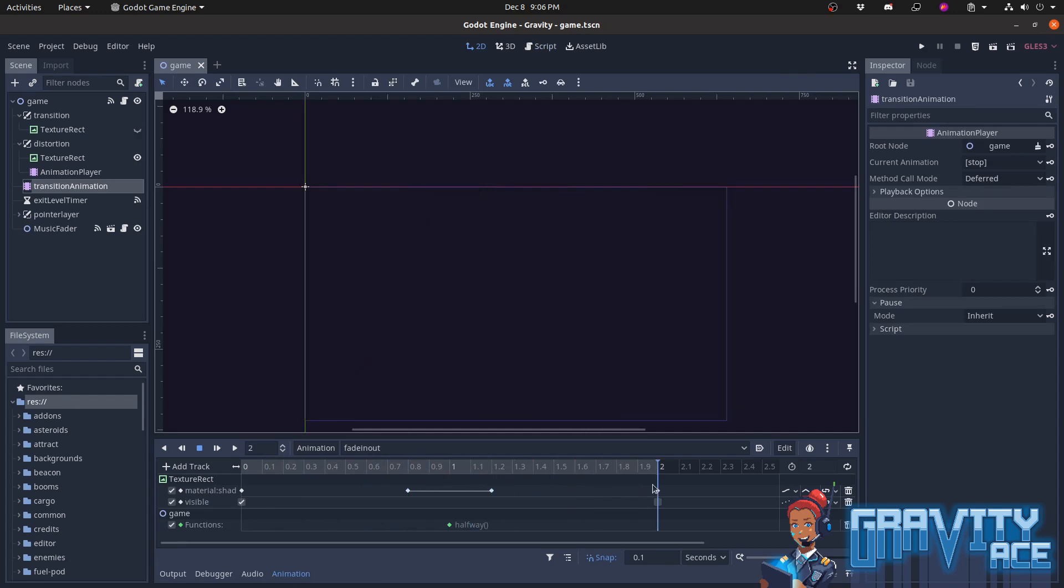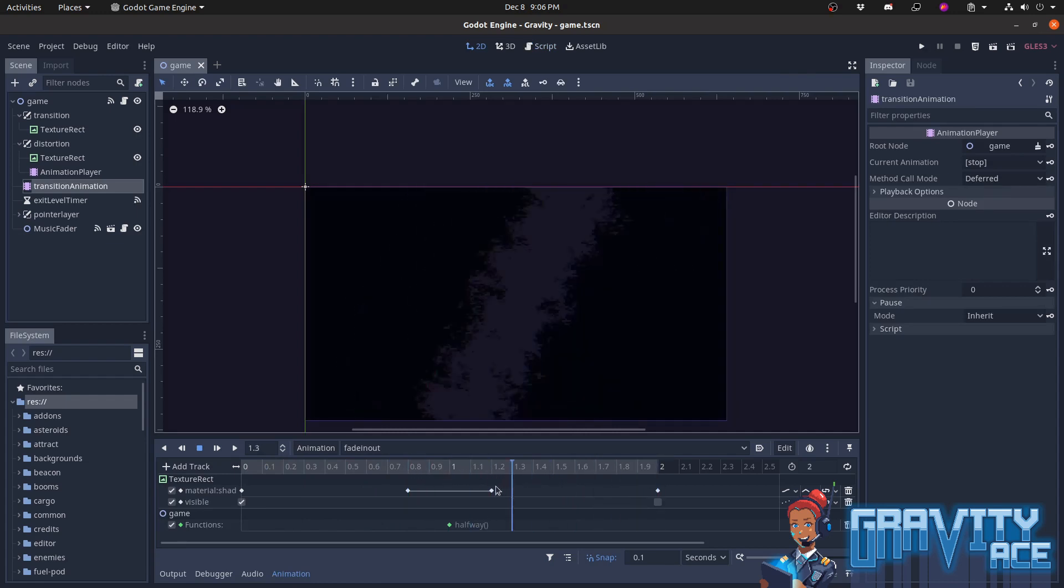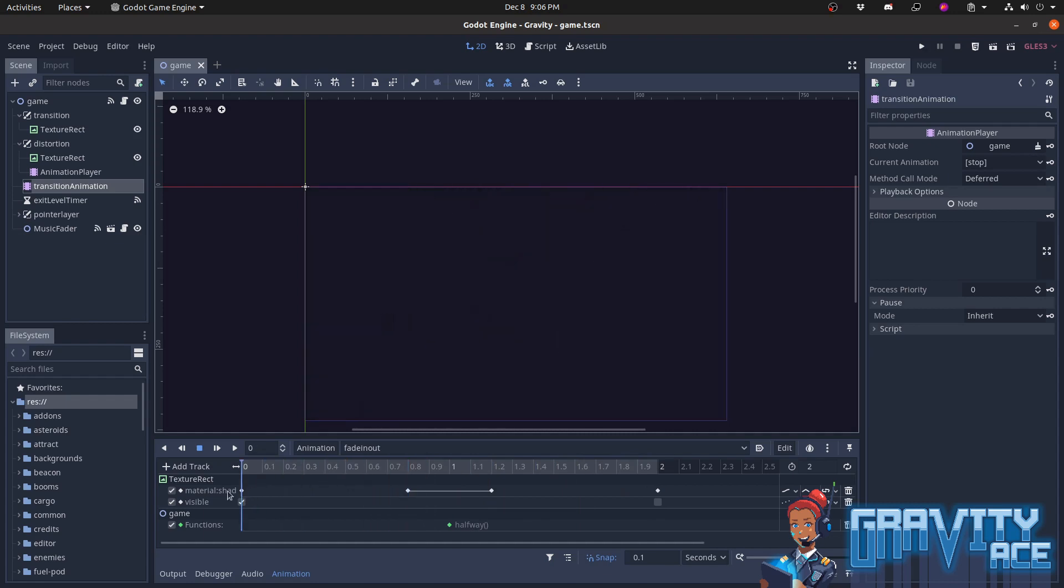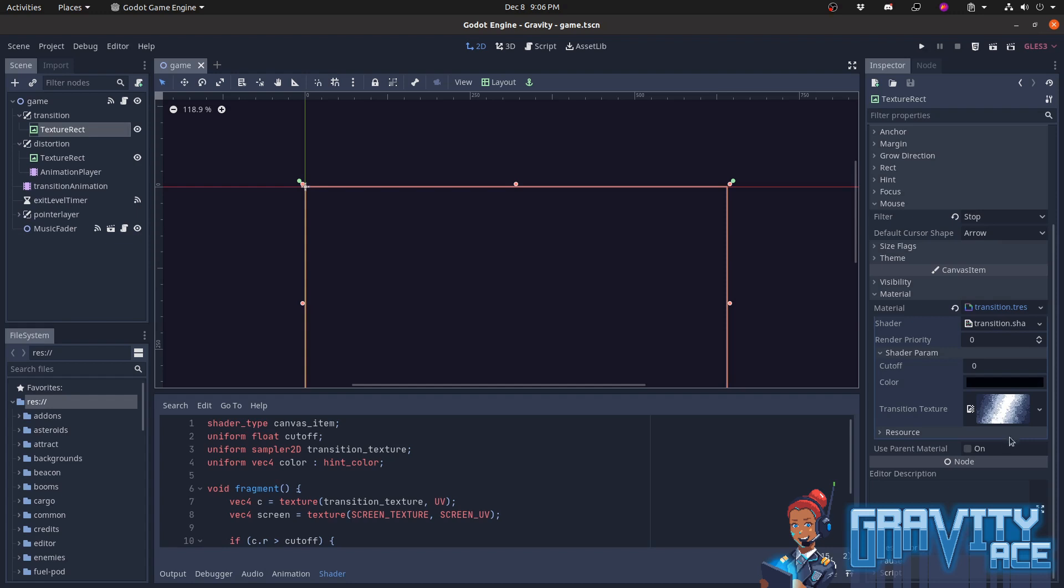And that's it. Just a few lines of code, a pretty simple node setup, and we have a slick looking visual to accompany scene transitions. And I can change the entire feel of the transition by just changing a single texture.